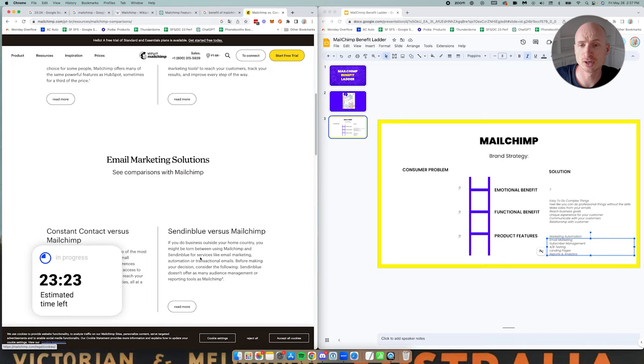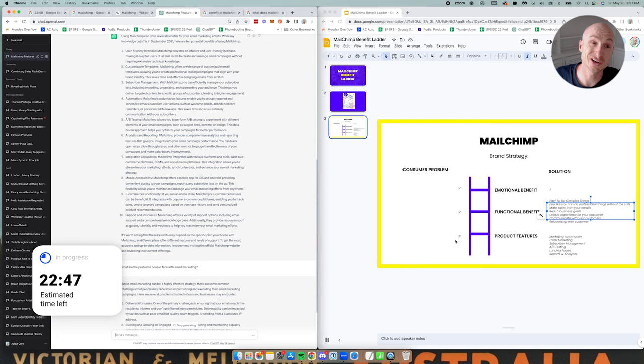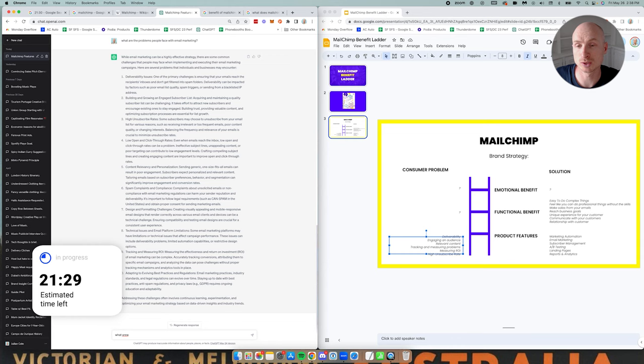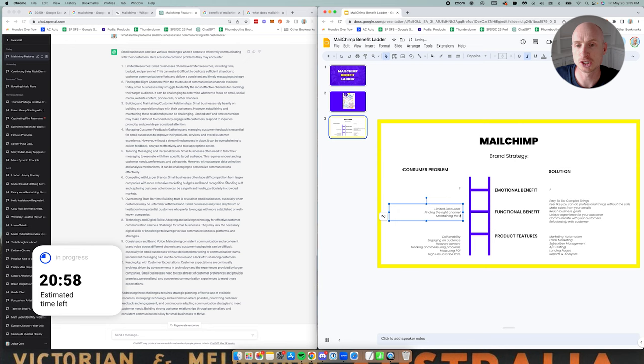I think go over and try to really understand what the problems are here. What we're seeing is problems on one side hopefully it connects with a solution on the other. We've got problems around deliverability, engaging with an audience, relevant content, and then we go up to the functional benefit.